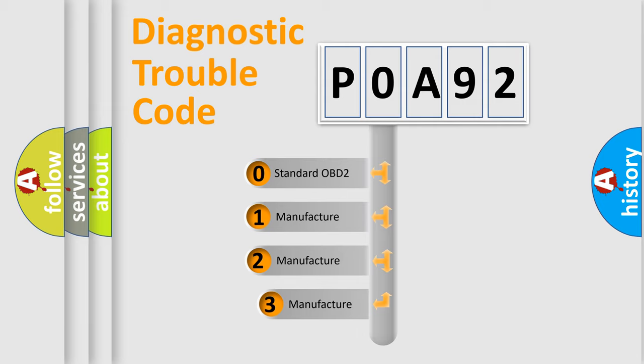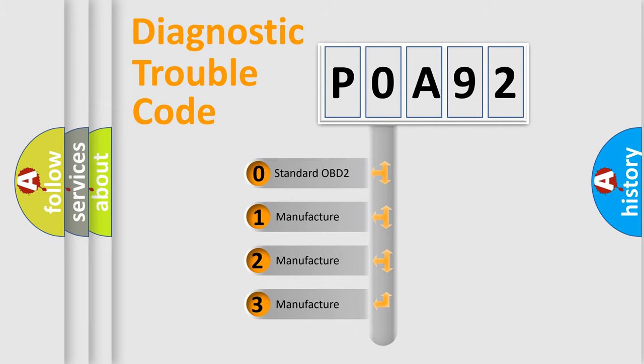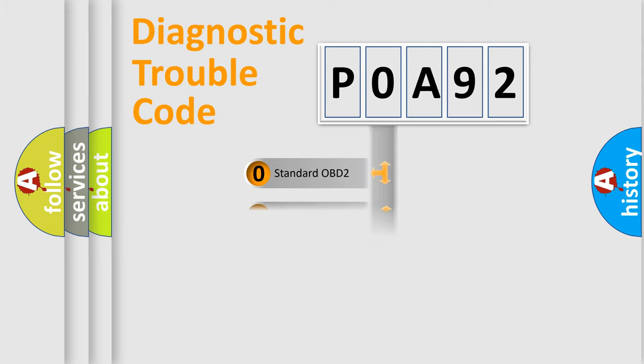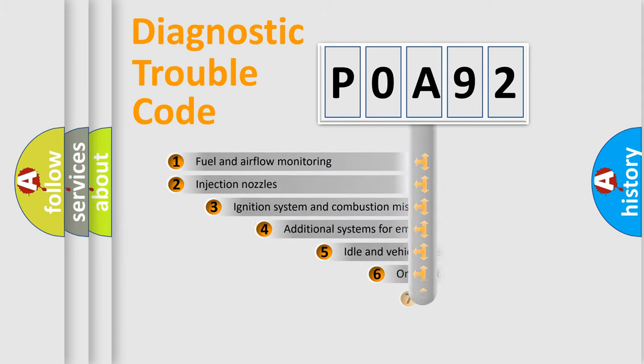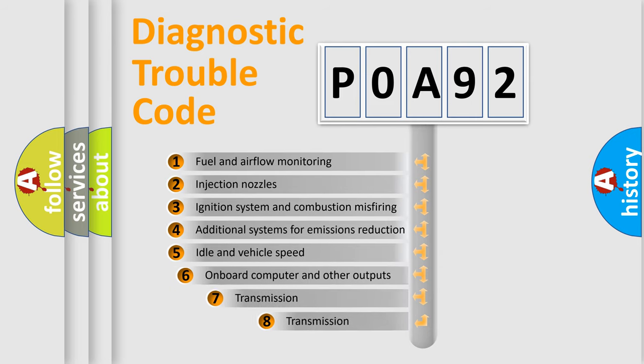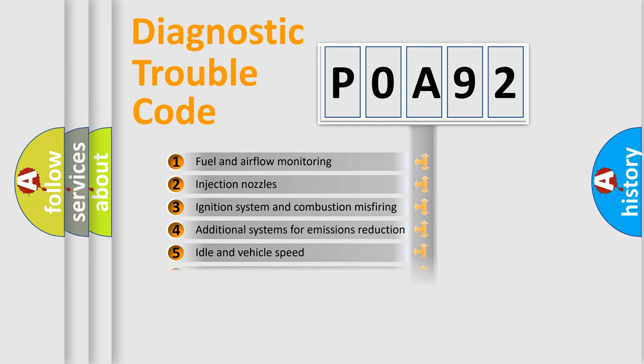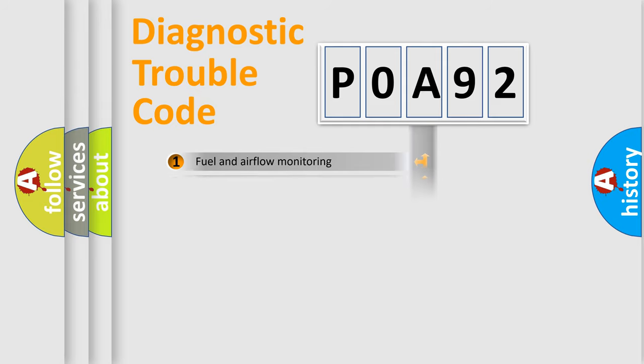If the second character is expressed as zero, it is a standardized error. In the case of numbers 1, 2, or 3, it is a more prestigious expression of the car-specific error. The third character specifies a subset of errors. The distribution shown is valid only for the standardized DTC code.